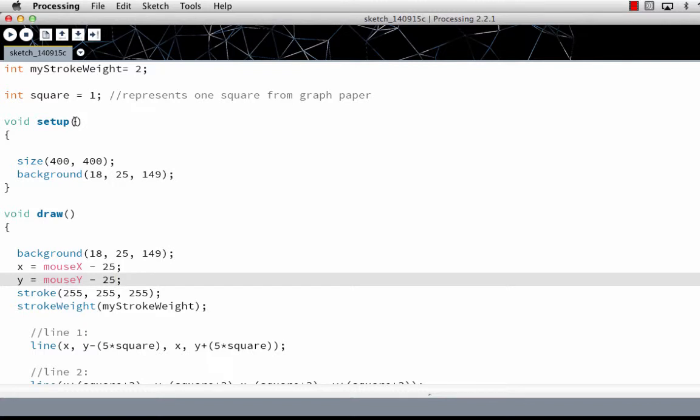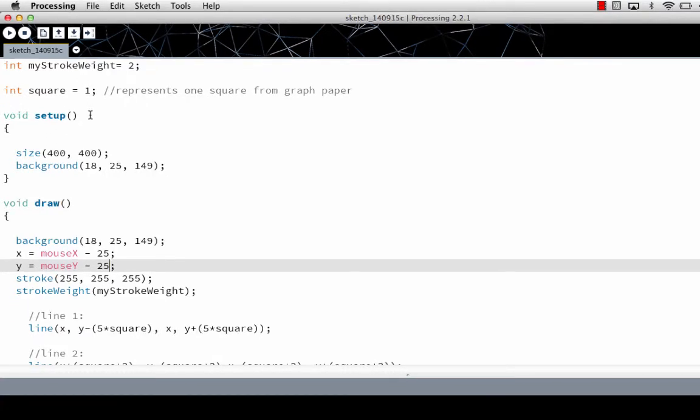If we were passing parameters into it, it would go right here. Just like size is a function that accepts the parameters 400 and 400. Size is the function name. The parameters are special variables that get sent into that.